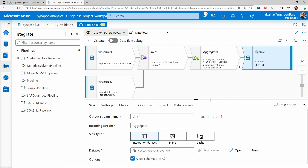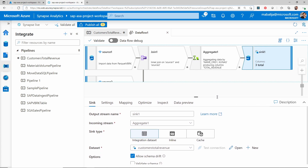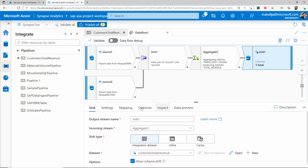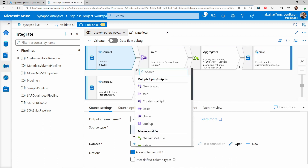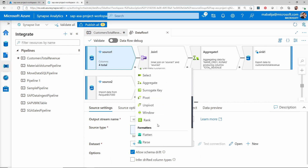Finally, I am writing the data into SQL dedicated pools by configuring the SQL dedicated pool specific dataset which writes into a specific table. As you have seen, it is quite easy to transform the data at scale using the mapping data flows. You can find most of the common transformations you would typically encounter on a daily basis while performing ETL and ELT kind of operations, such as joins, conditional splits, lookups, and aggregate operations.